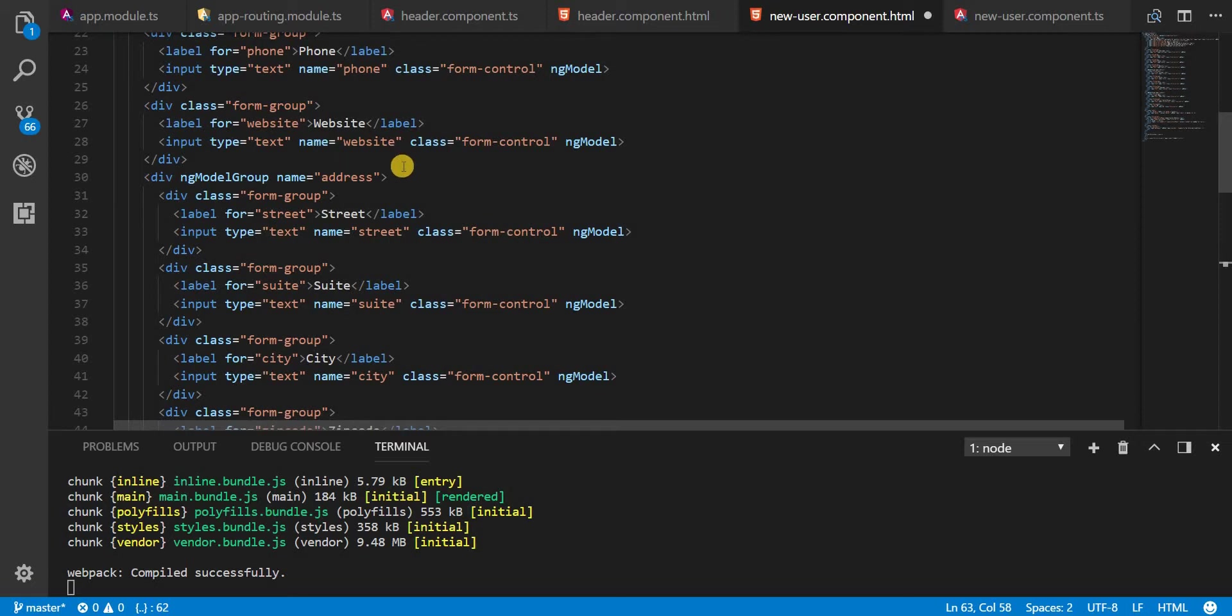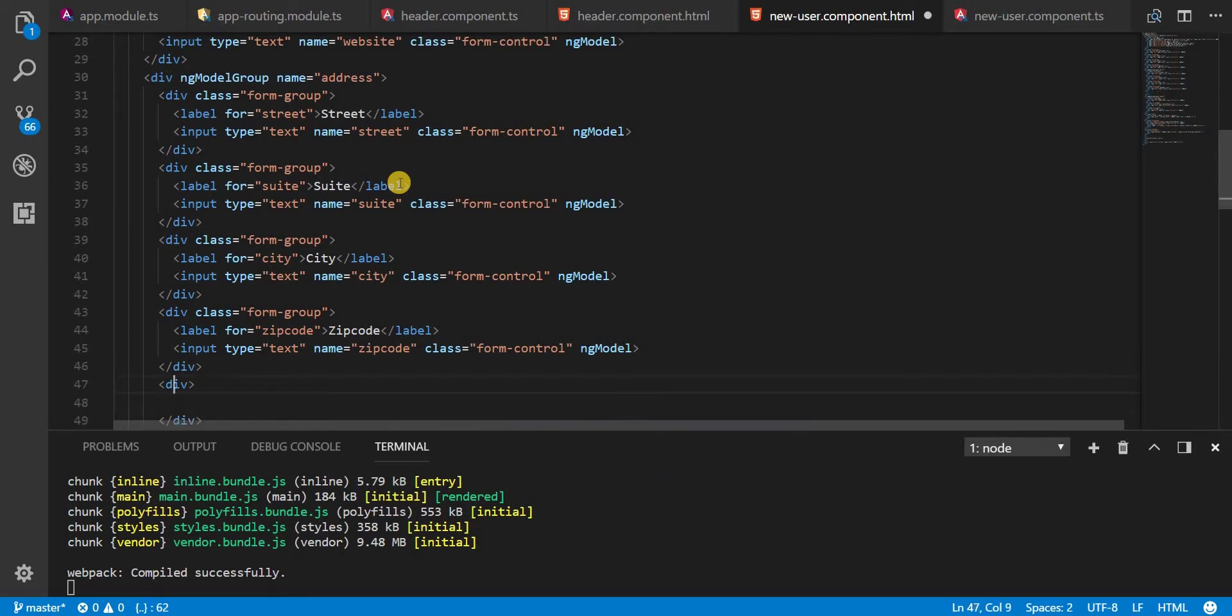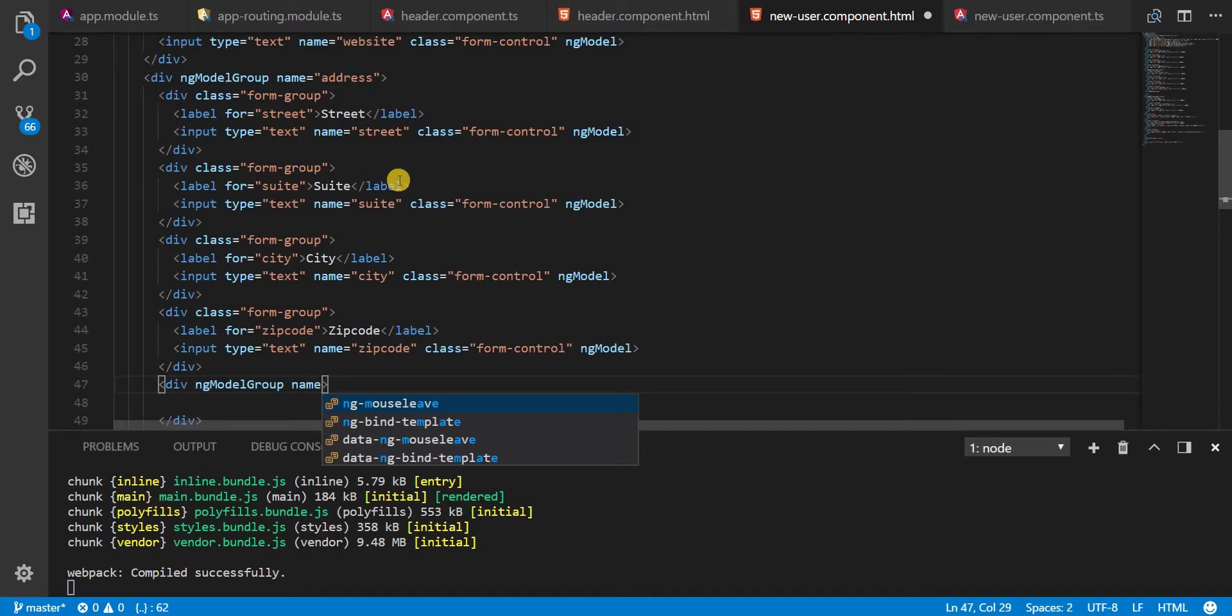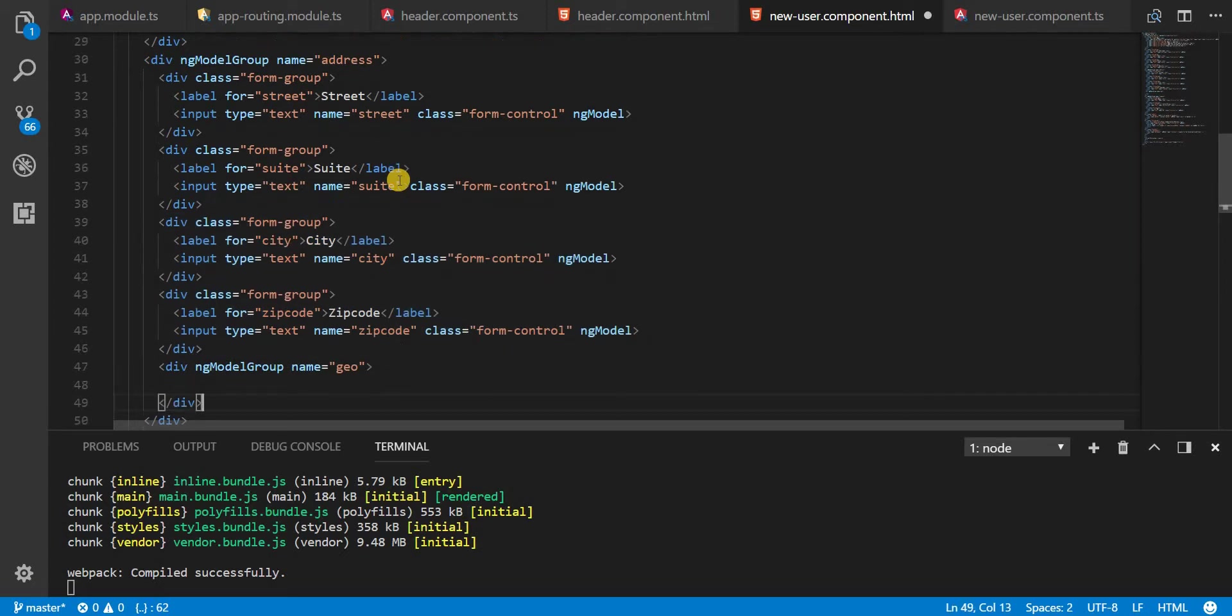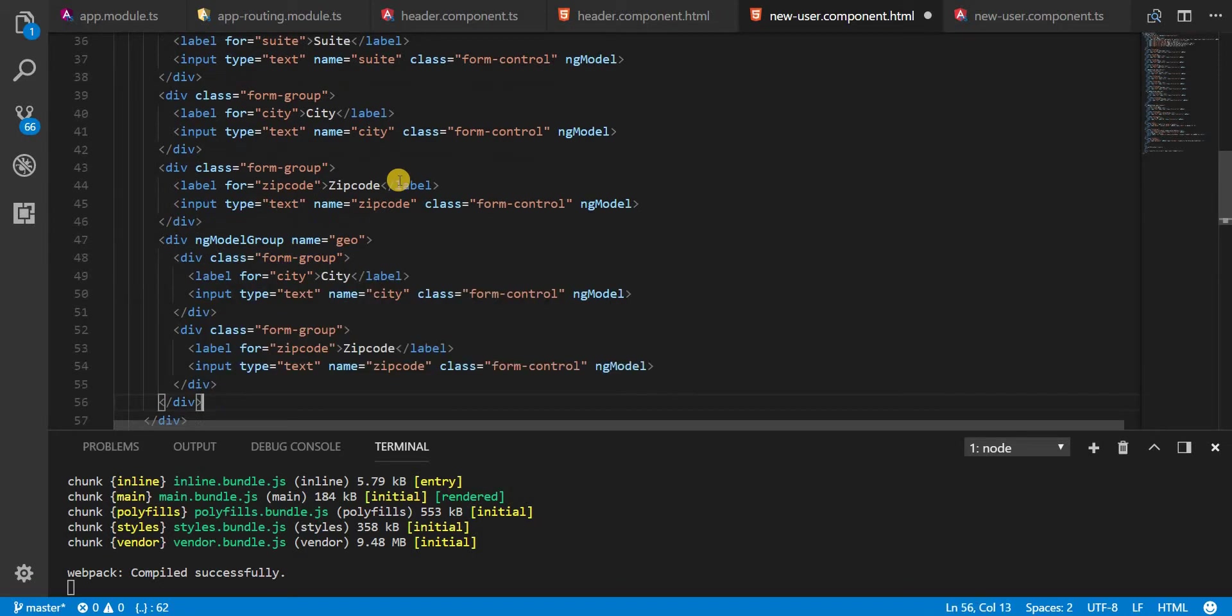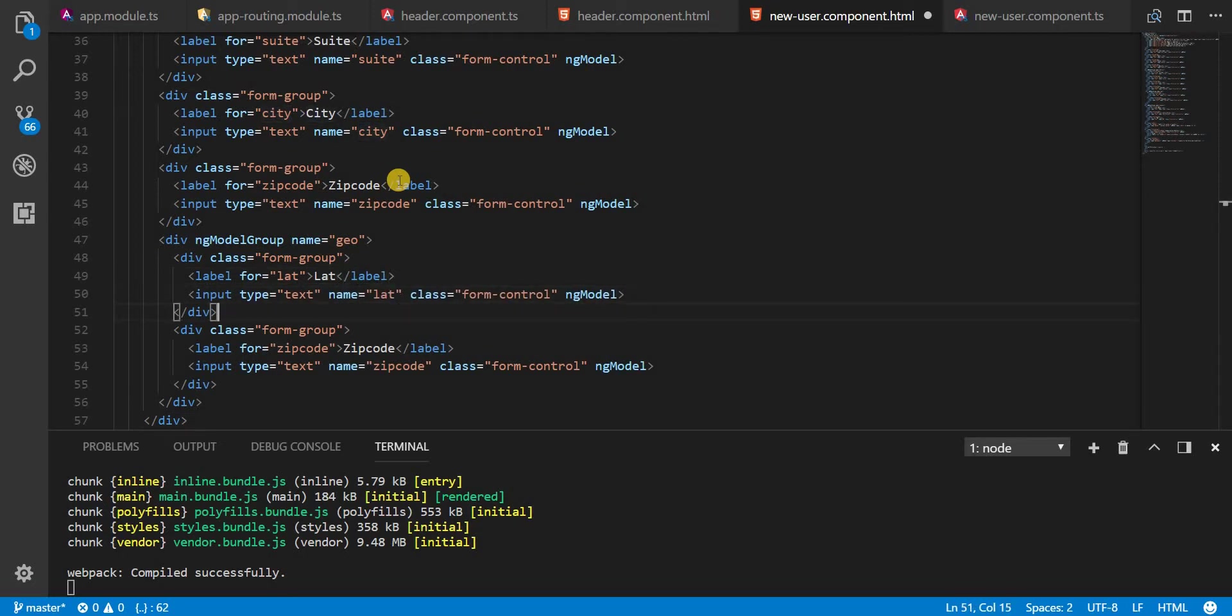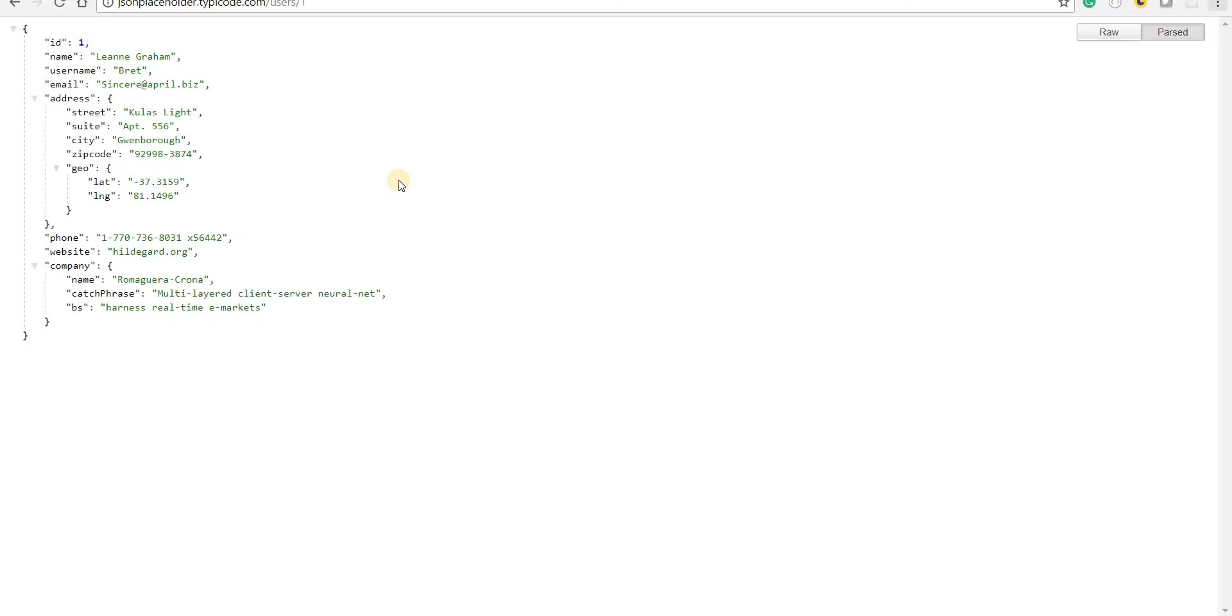Inside this form group, we will have something called another form group, so another div here with ng-model-group and a name of geo, inside which we will again have two fields for latitude and longitude. I'll just change this, so we have lat and lng. This is going to be for lat, and this one is going to be for lng. Name is going to be lng. Let's save this.